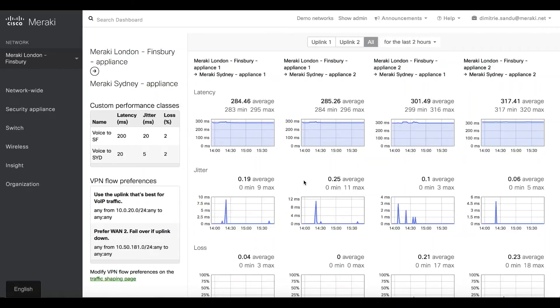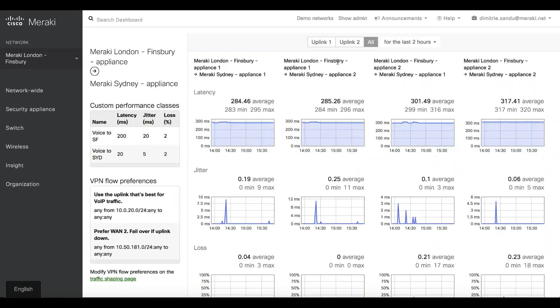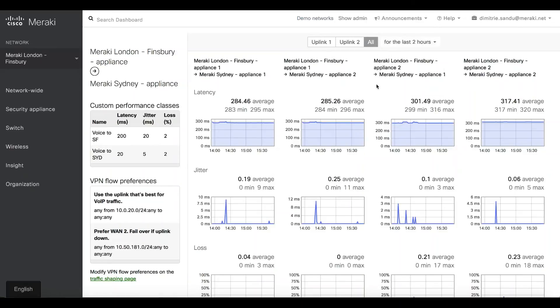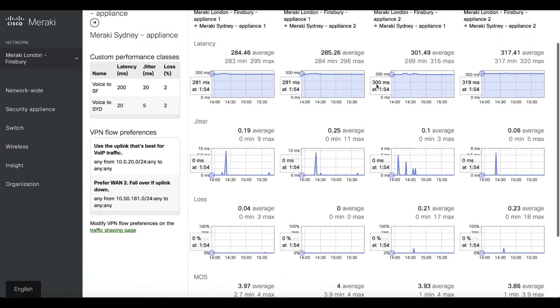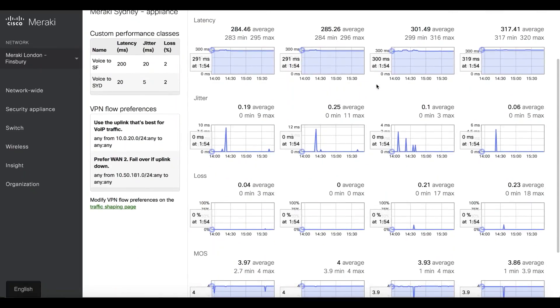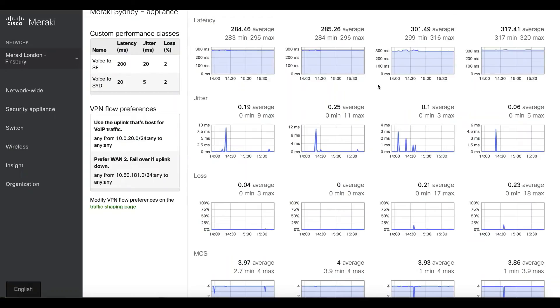As you can imagine in this example, our Finsbury appliance is connected to Sydney. I have two internet links at each site, so I have four potential ways of communicating between the sites. Here is dashboard showing us for the last month the quality of service across each of these tunnels.